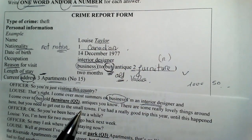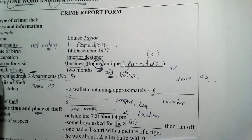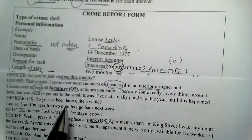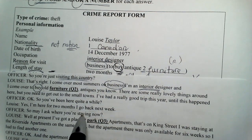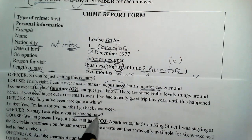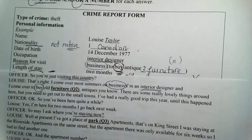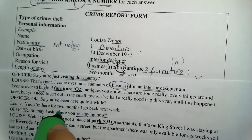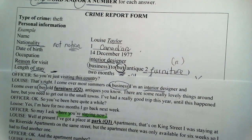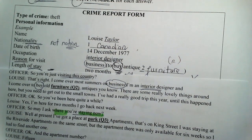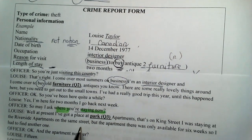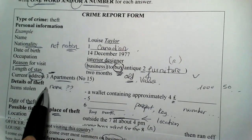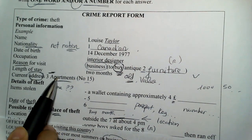For the current address, question 3, the officer won't ask 'what is your address?' — they'll ask 'where are you staying?' She'll mention a 'Park Apartment,' so the answer relates to 'park.' The name of the apartment is what fills that space.